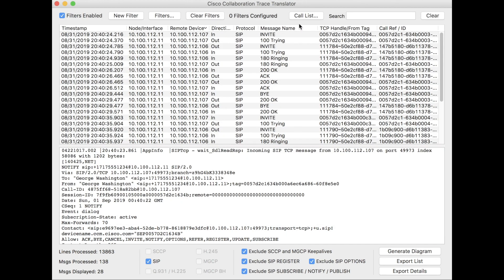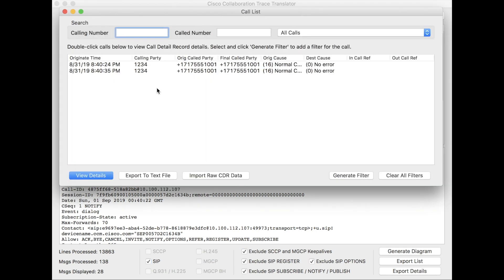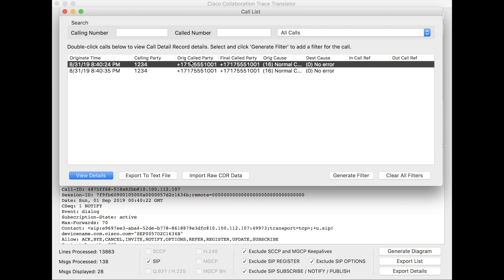So I'm actually going to go to a different filtering mechanism called the call list, and this shows me the list of calls. So if I have a gazillion calls, I can just come in here, and I can kind of prune it back a little bit. If I know a calling party or called party info, I can get in here and find it easier. I actually made two calls in the lab just to get some data in here. So yeah, go ahead and click on one.